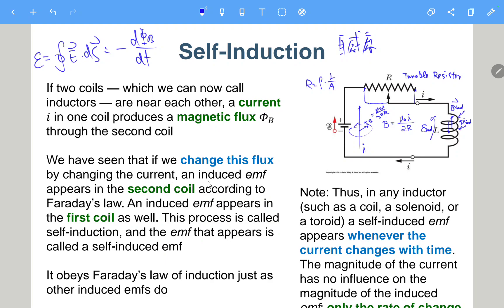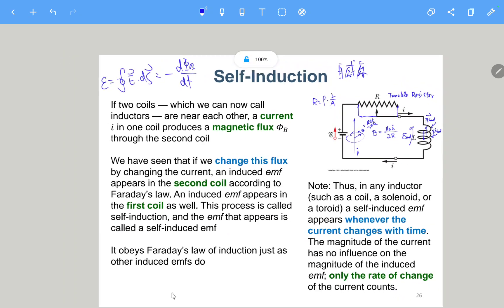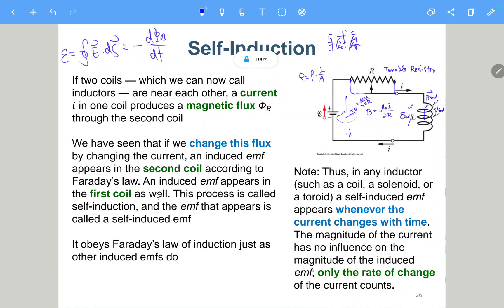By changing the current, an induced EMF appears in the second coil according to Faraday's law, and an induced EMF appears in the first coil as well. This process is called self-induction, and the EMF that appears is called a self-induced EMF. It obeys Faraday's law of induction just as other induced EMFs do.